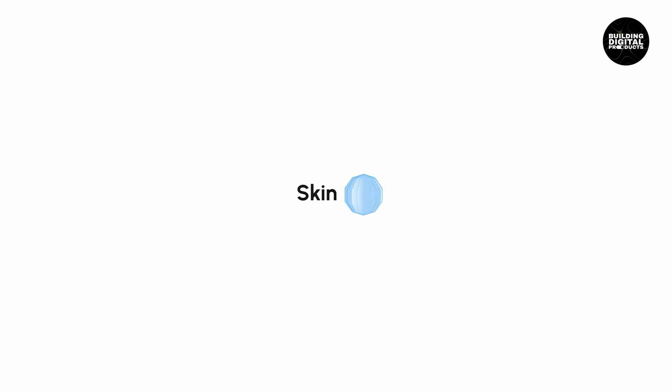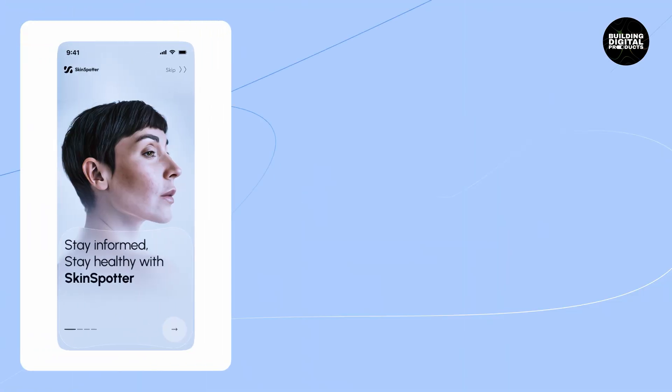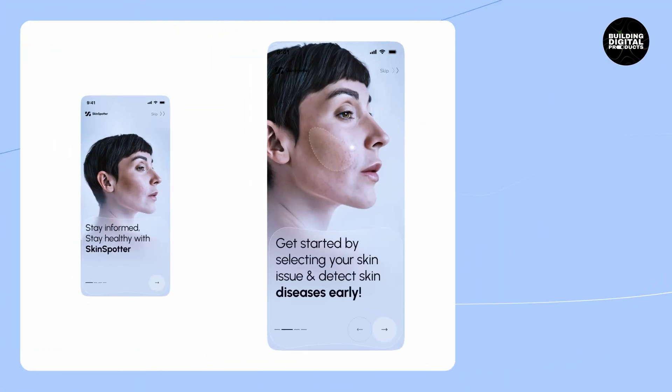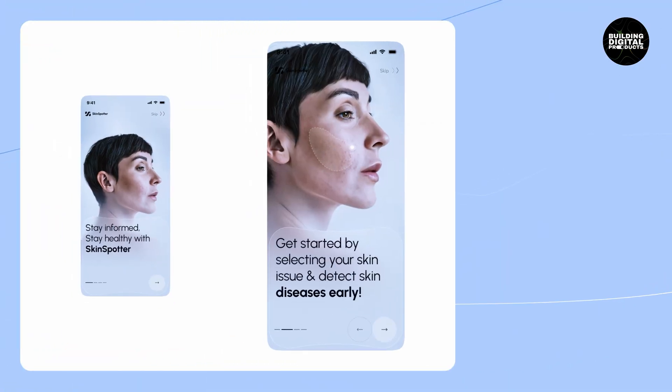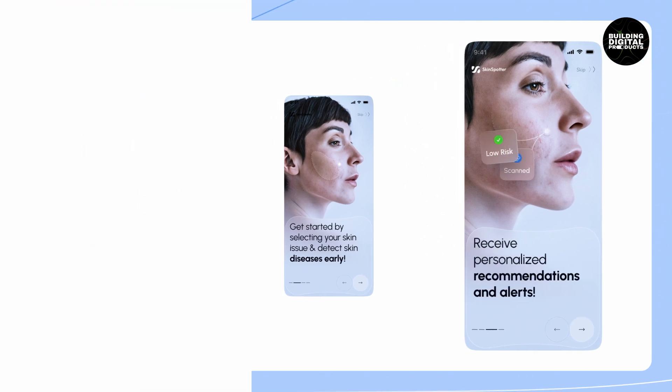At Linkup Studio, we created an AI-based app that helps identify skin diseases: SkinSpotter. For this, we used training data from the International Skin Imaging Collaboration with over 2,000 photos of various skin diseases. This helped the AI system to better identify potential skin problems based on user images of their skin conditions.